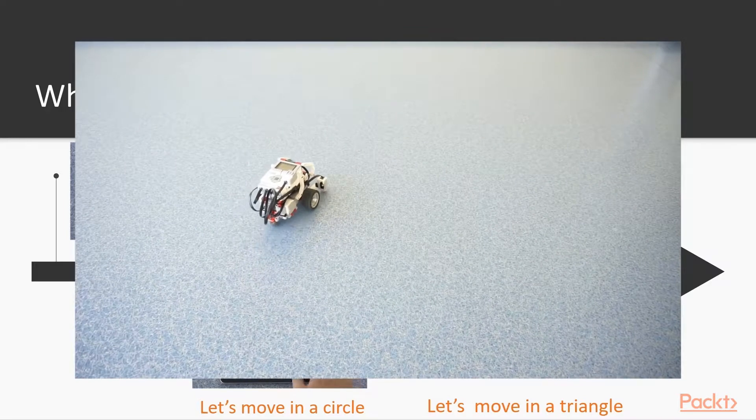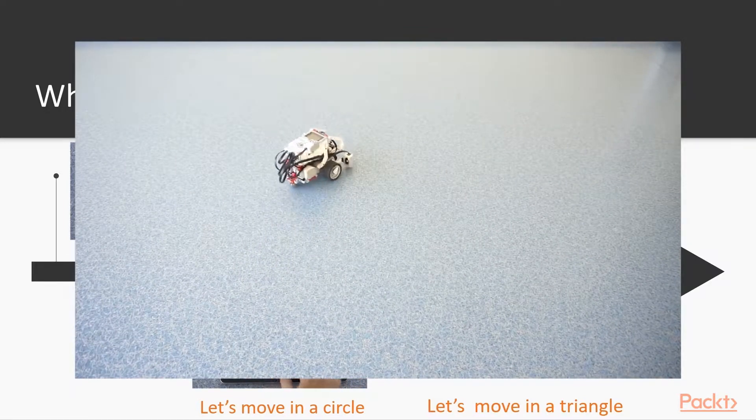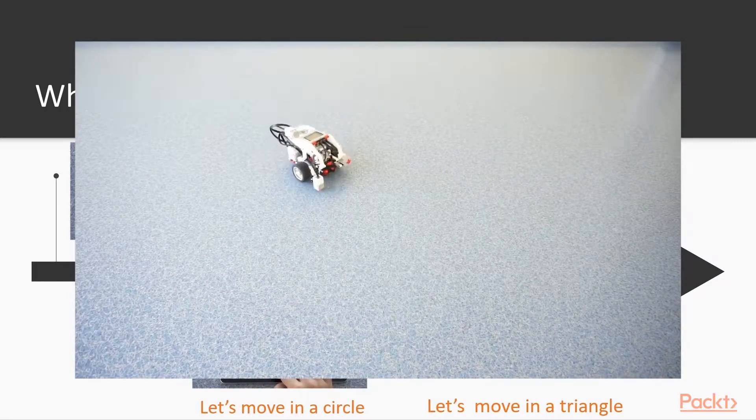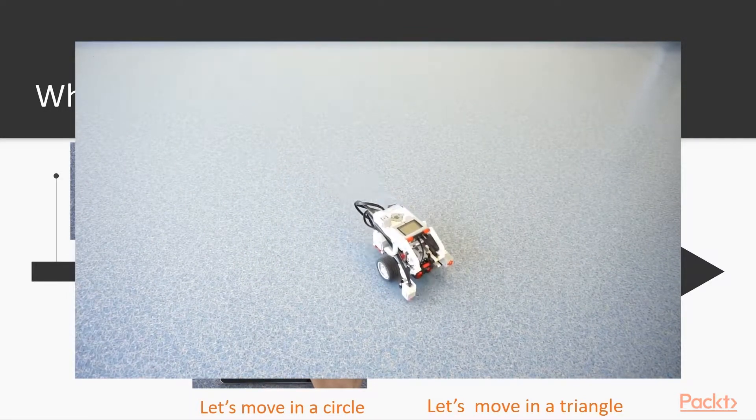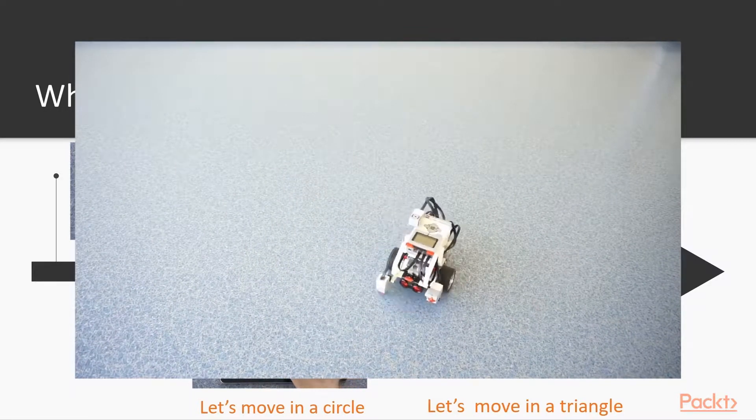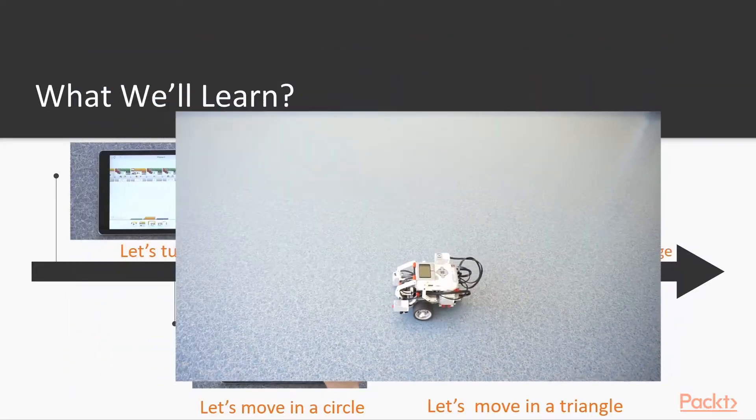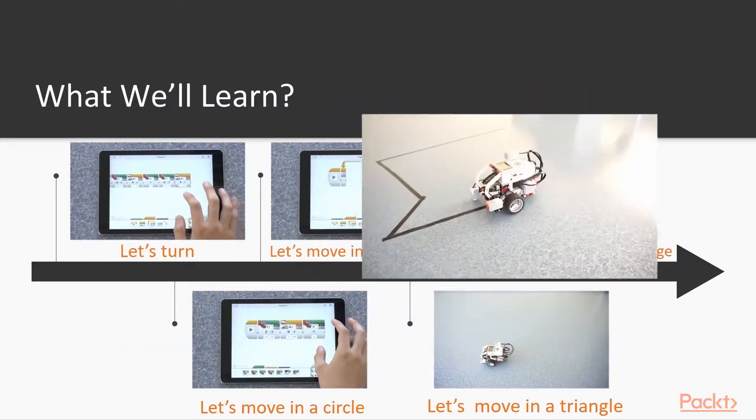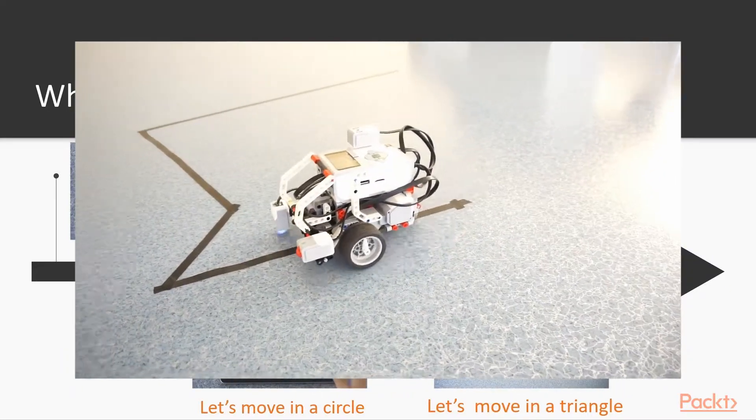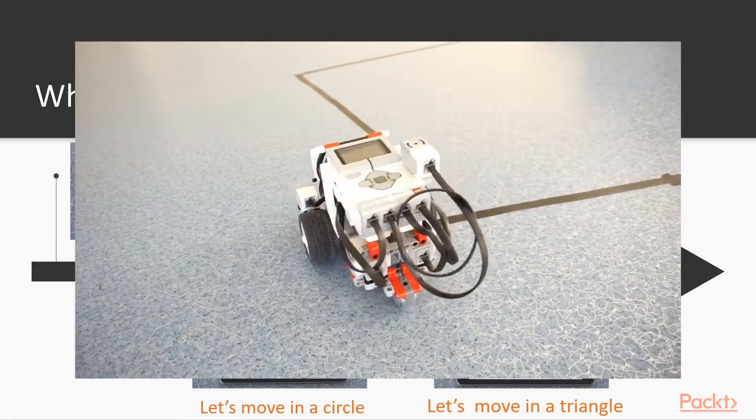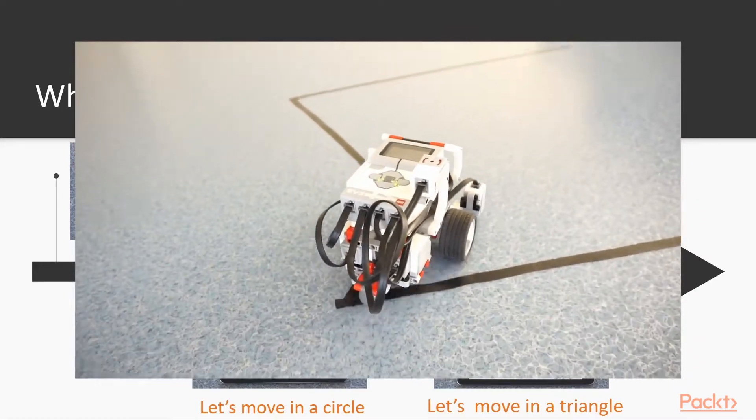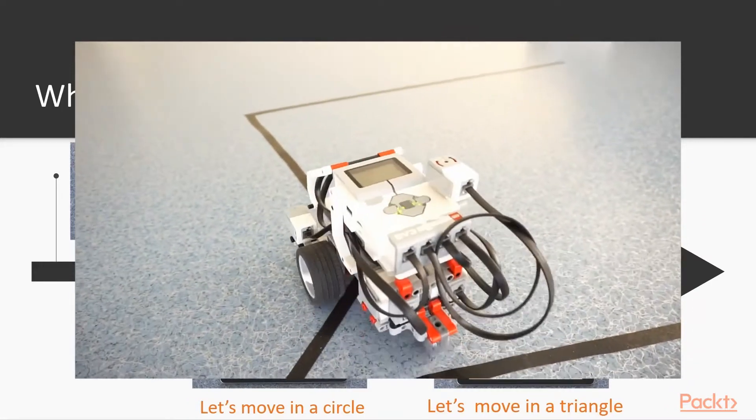We are then going to drive in a triangle and again we can use the gyrosensor to drive exactly. And last, we are going to put together our knowledge of the gyrosensor in a challenge.